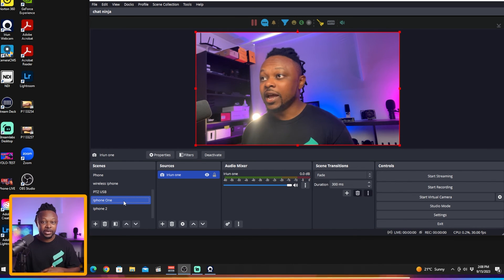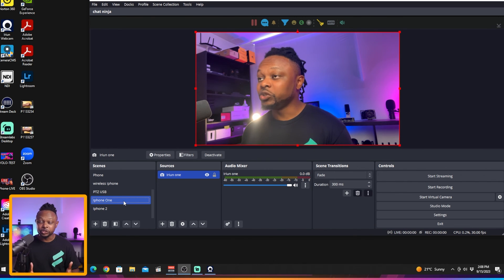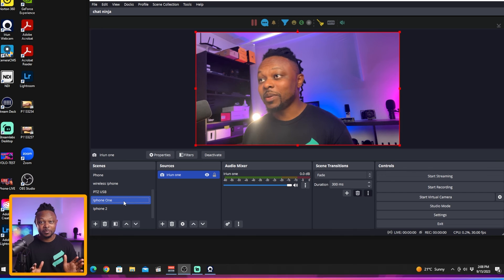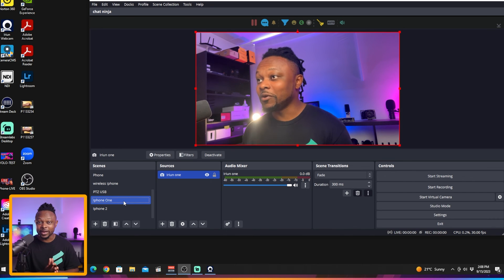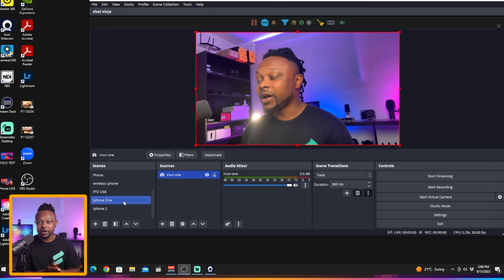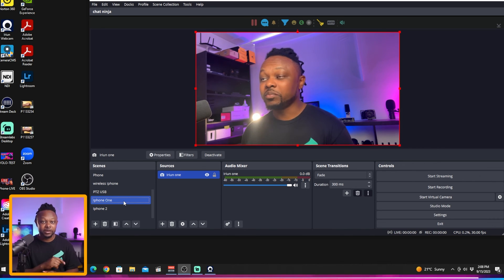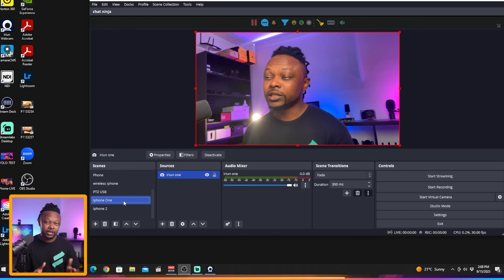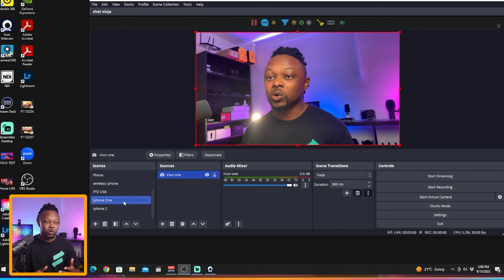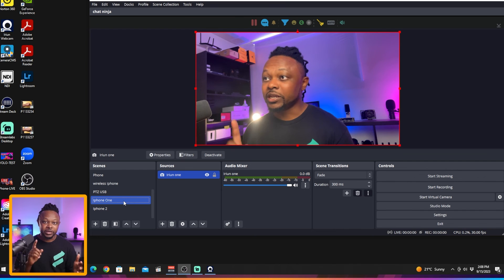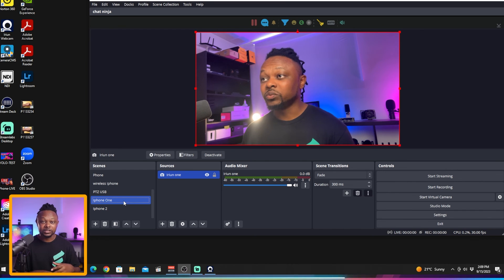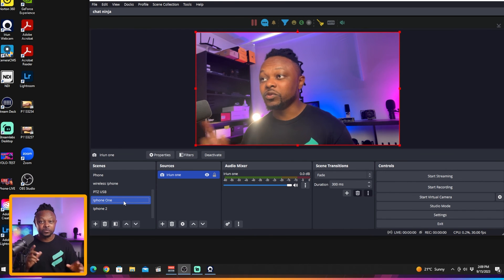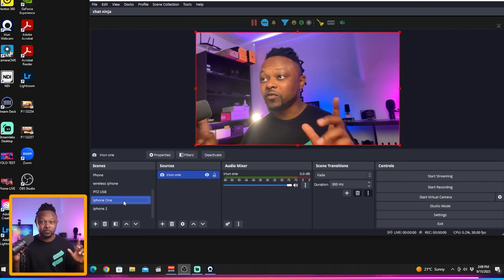I'll encourage you to get the pro version - they're not paying me to do this - but if you get the pro version which is about ten dollars, you have more controls over ISO, shutter speed, white balance, which is important especially if you're using multiple phones.